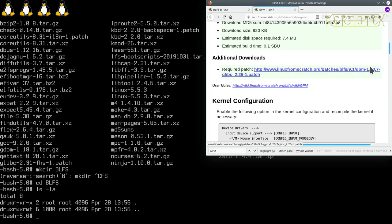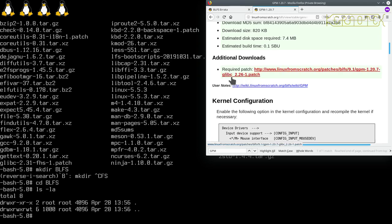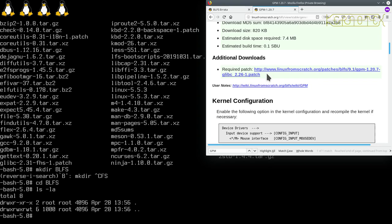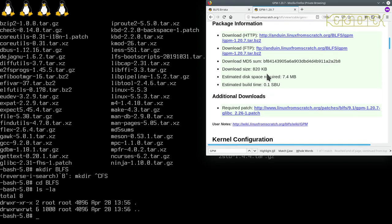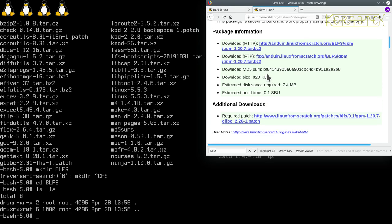We're lucky in that GPM has got an FTP link to download from, but if you notice there's a required patch which has got an HTTP protocol URL, so we can't actually build this at the moment. The title says GLibC 2.26.1 patch - that implies it won't build with GLibC 2.26 without this patch. Therefore we can't install GPM at the moment.